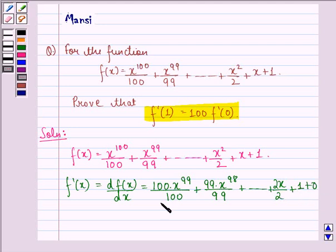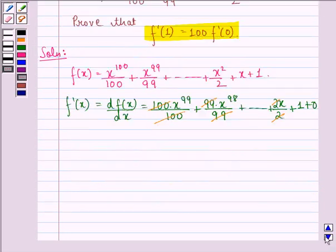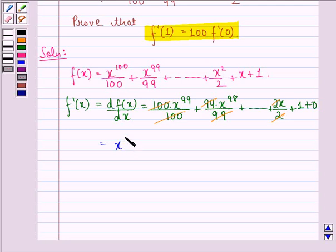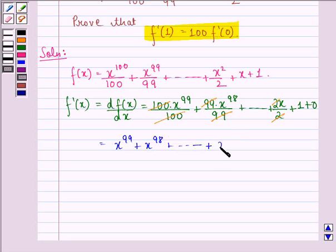Now we see that 100 cancels with 100, 99 with 99, and 2 with 2. So we have f'(x) = x^99 + x^98 + ... + x + 1.